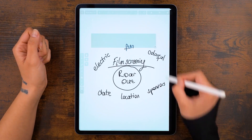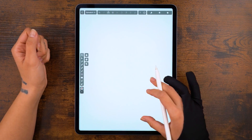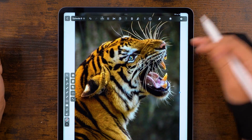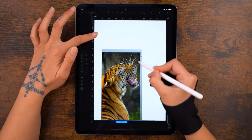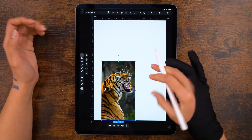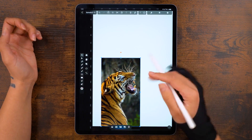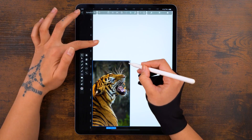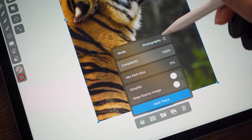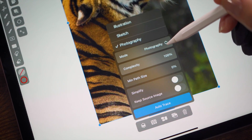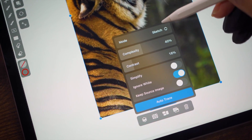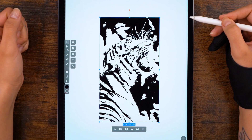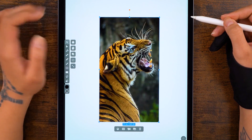One of my favorites is auto trace, so let's put that to good use. The moment I heard the name Roar Out, my mind immediately went to tigers. So let's use this tiger image I found on Unsplash and resize it so it fits in this lower corner here. If I apply auto trace now, the background will get lost with the stripes — and if you think about it, this is actually the reason tigers have stripes. So let's apply a mask.